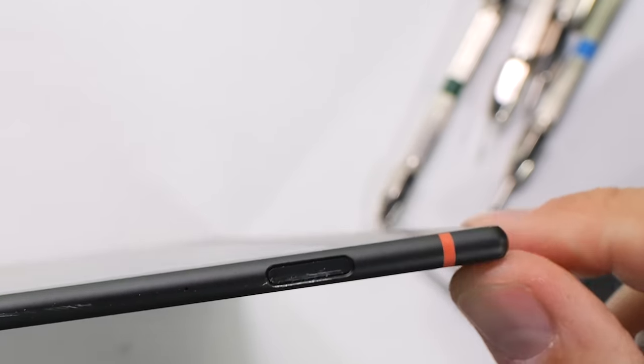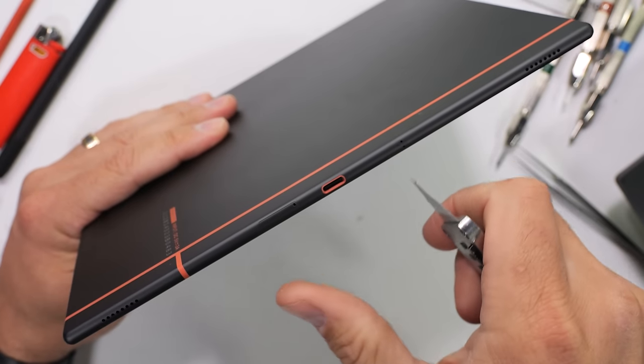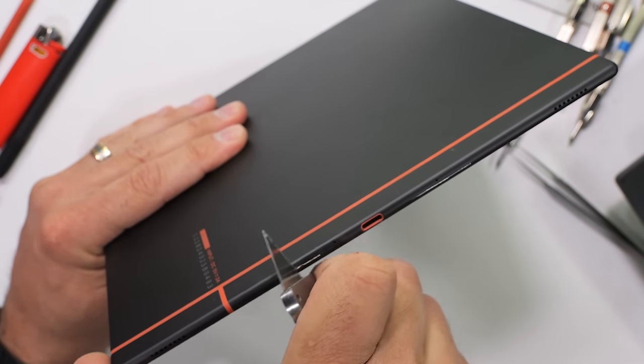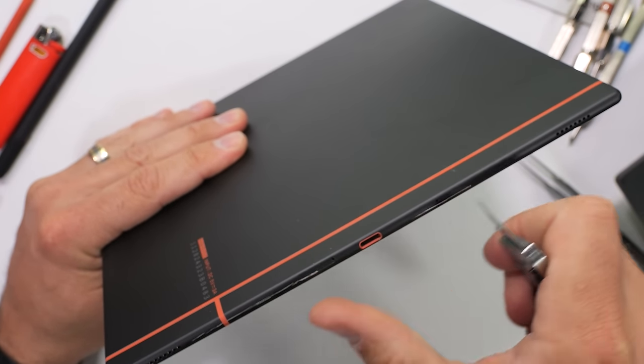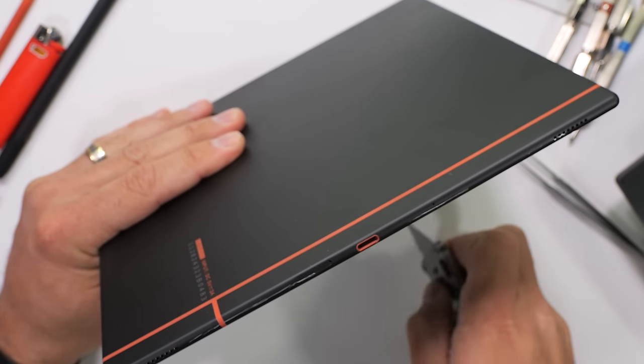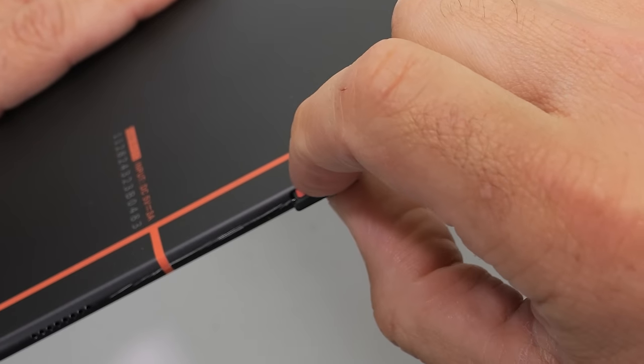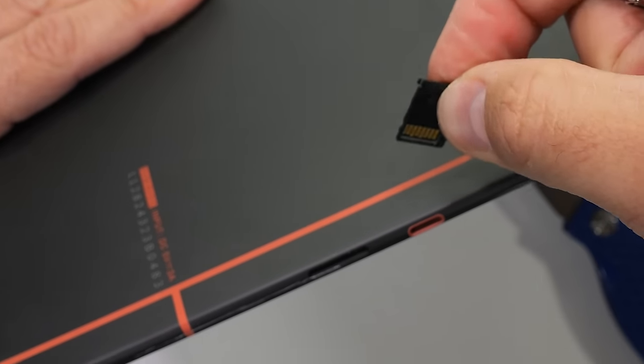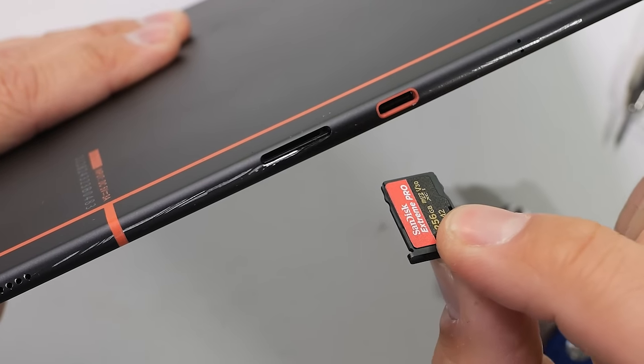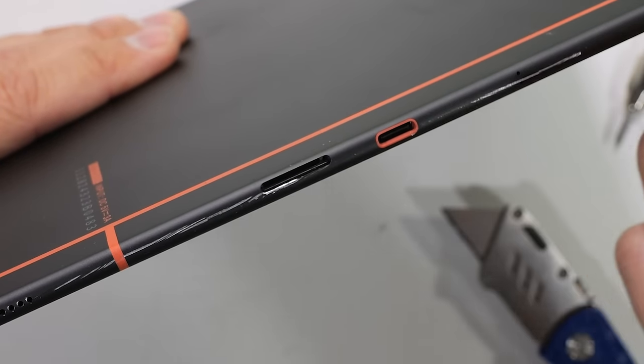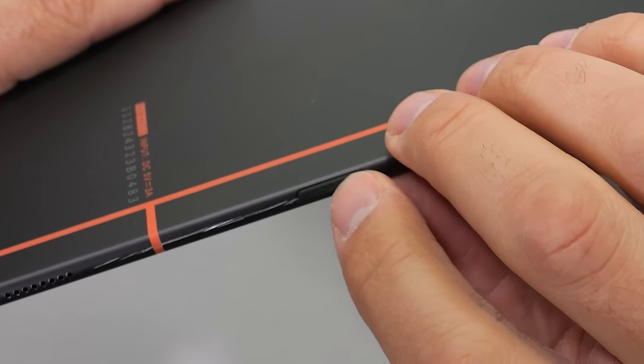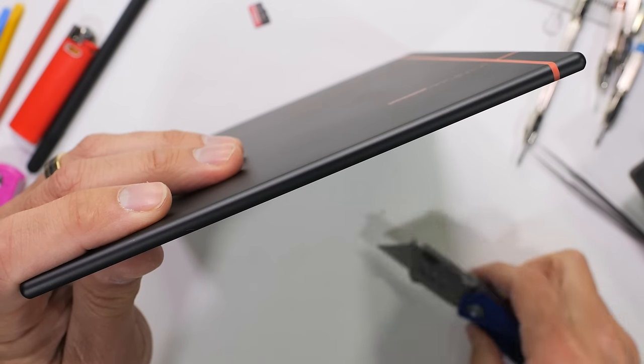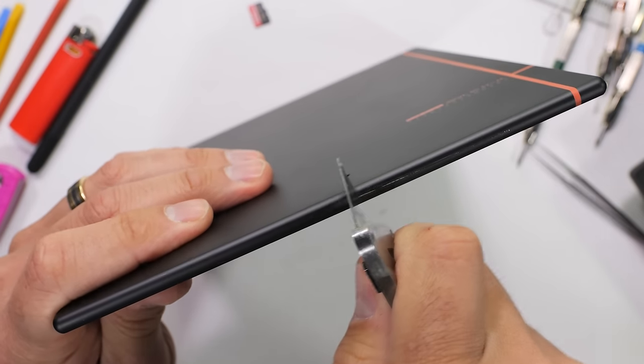On the other side of the tablet we have our orange accented USB-C port, along with dual stereo loudspeakers and an SD card slot, which is fantastic for transferring documents, PDFs, books, or notes from one device to another. And the bottom of the tablet is just more metal.